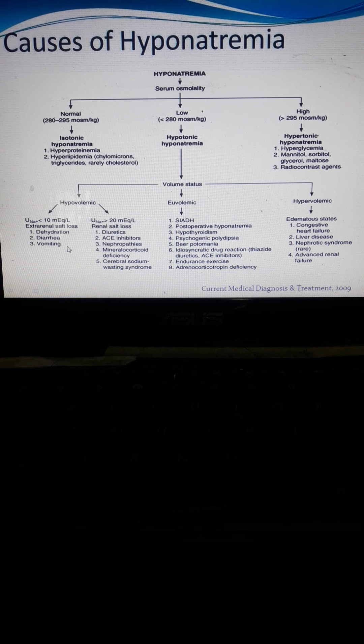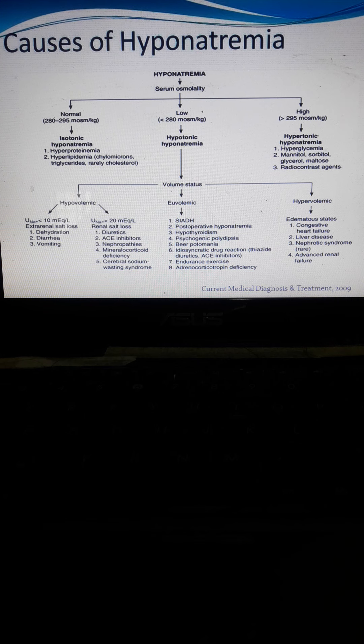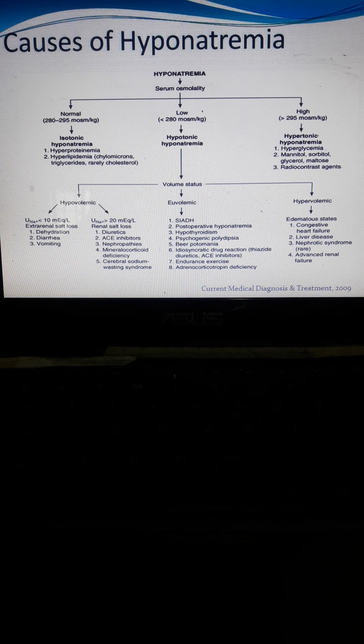Renal salt loss in hypovolemic hyponatremia is caused by different diuretic drugs, which increase urine volume. ACE inhibitors — enzymes that block the conversion of angiotensin I to angiotensin II — also increase urine volume and promote sodium excretion from the body.